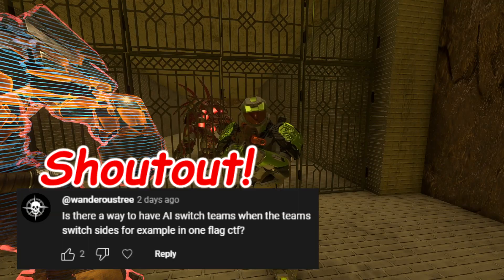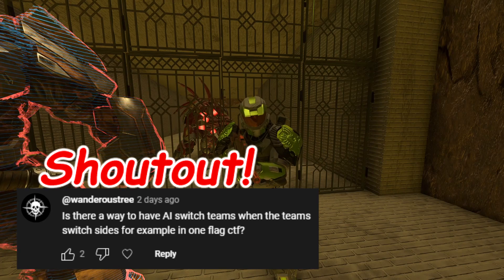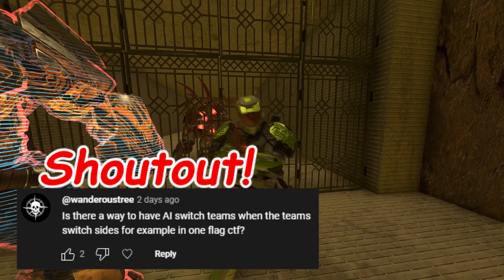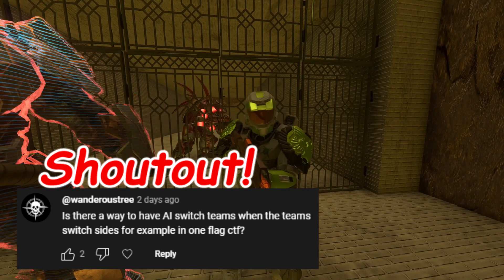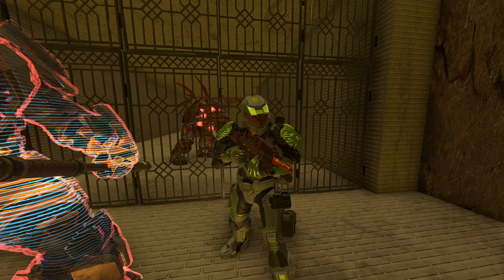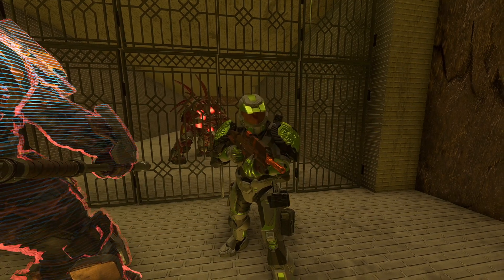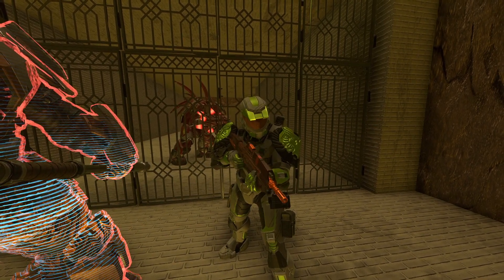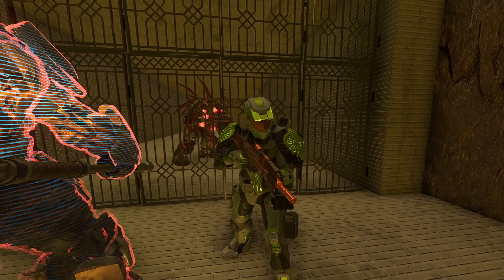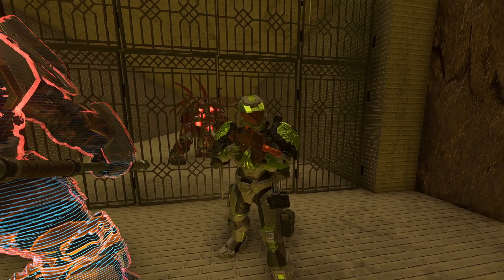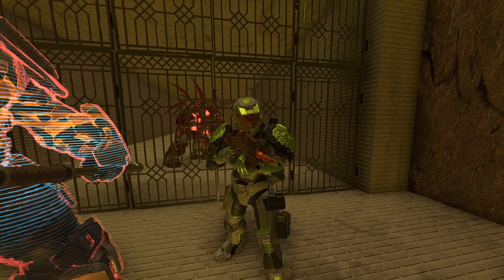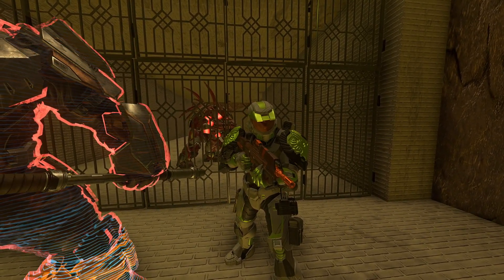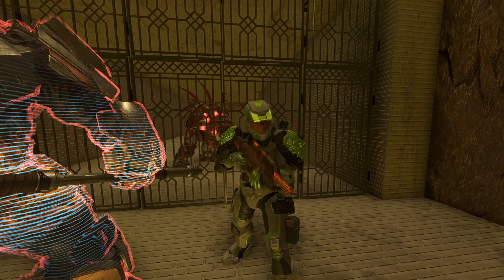This request came from Wonderstree, wanting to know how to get the AI to switch teams, which in this case means to stay on one side technically when the round ends, for example in one-flag CTF. Not gonna lie, this one was trying my brain simply due to how in-between the rounds work, but I ended up nailing it and I'm here to share it with you guys.